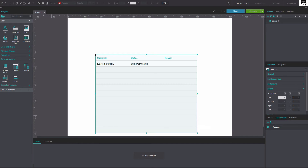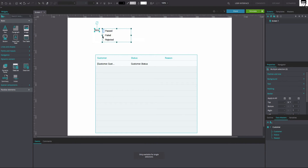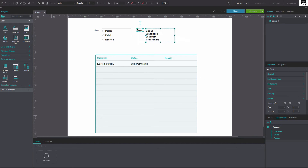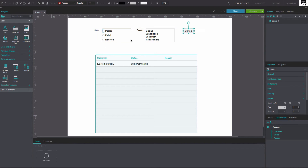Position the Data List on the canvas. From the Outline tab, click on the Data List and within that, the Status node. Drag the Status node to the canvas and place it above the Data List. Do the same with the Reason node and place it next to the Status node on the canvas. Next, drag two buttons onto the canvas and place them on the right of the Reason node, one under the other. Rename them as desired.